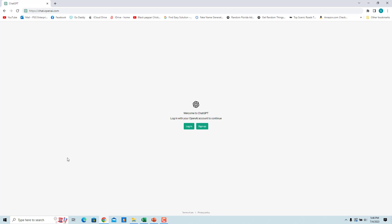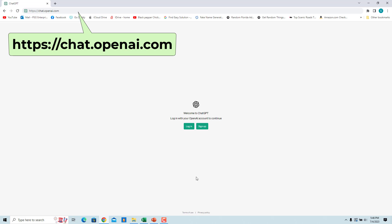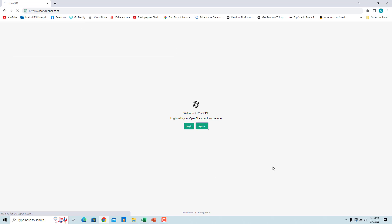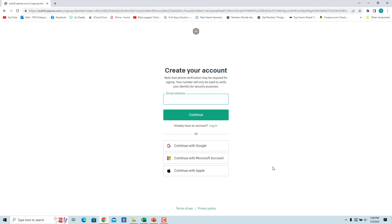ChatGPT, the AI-based language model, can help you in writing Excel formulas through text-based instructions. You need a ChatGPT account to use it. You can sign up at openai.com using your Google, Microsoft, Apple, or email accounts. If you have an account, login to the account.